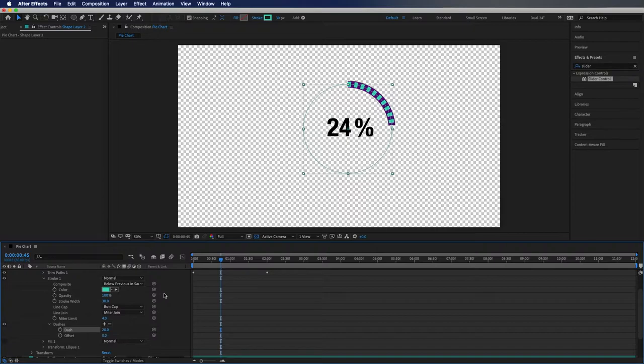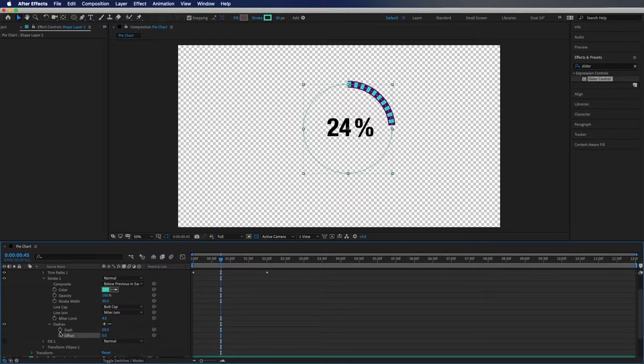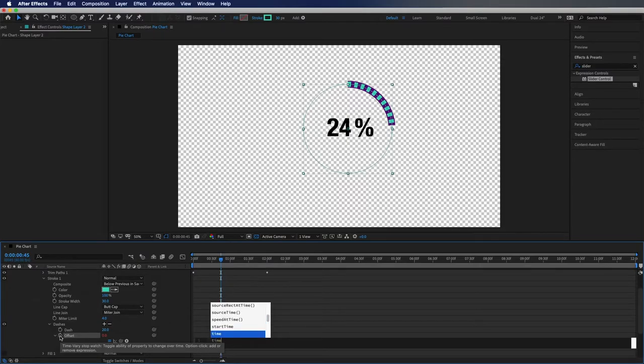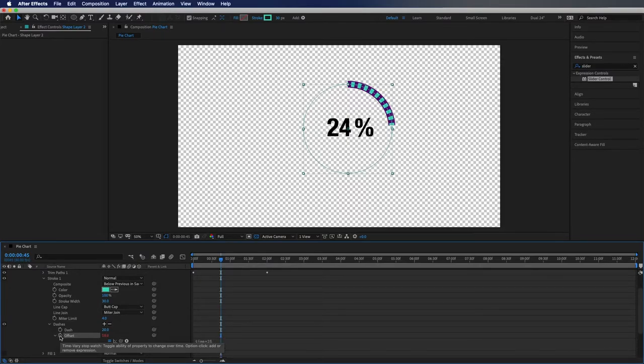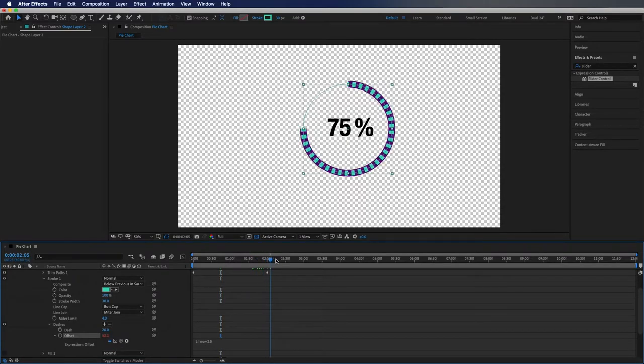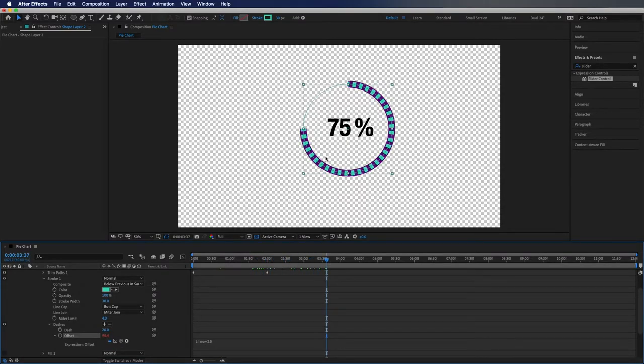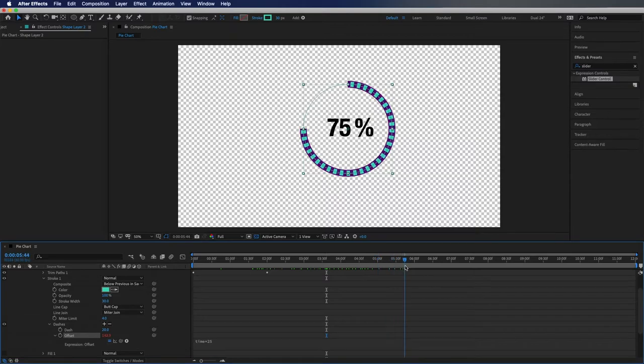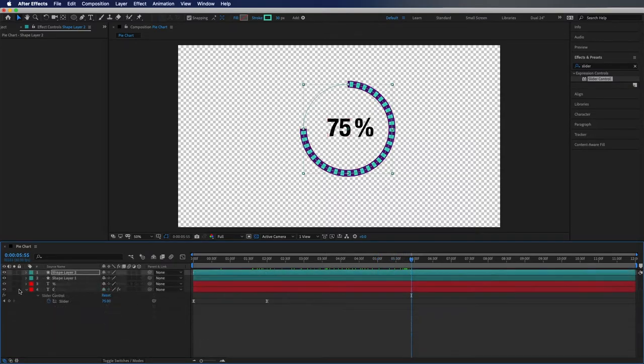And then what you may notice with my example here is that the dashes are actually moving, so that's really easy to do. Here's how we're going to do that. We're going to go to the offset under dashes and we're going to alt click the stopwatch and I'm going to type in time times 25 and I'm going to hit enter. If you scroll along here you'll notice that even after the number stops and the circle draws up to 75% these dashes keep moving. I think it's just kind of a cool thing that gives it that extra movement to it.